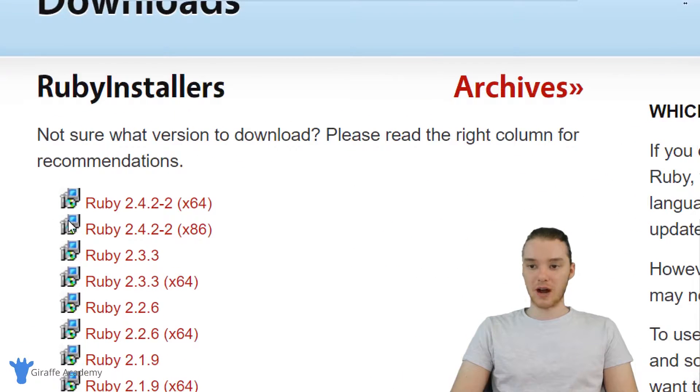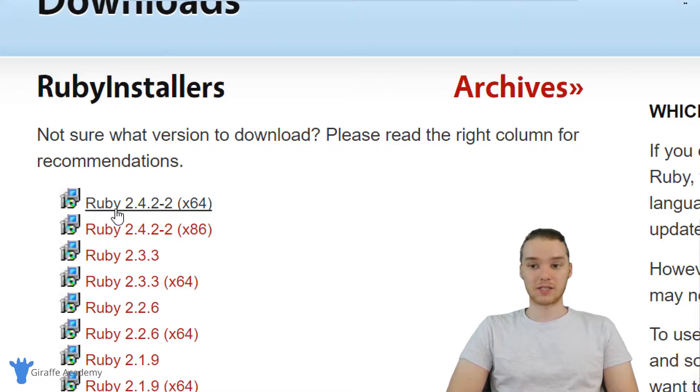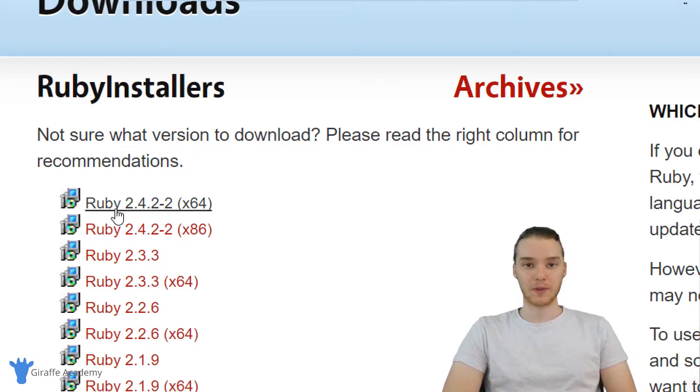So you'll see down here, there's a bunch of different options. I'm going to be installing the latest version at the current time, which is Ruby 2.4.